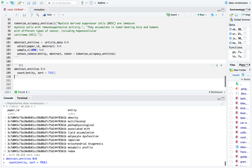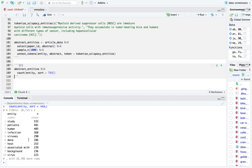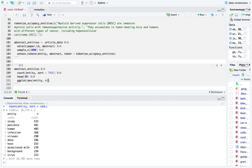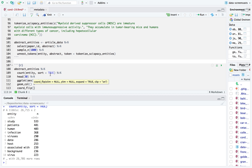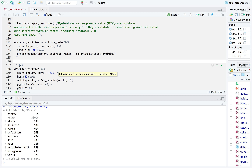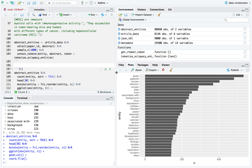I'll do `count(entity, sort = TRUE)`. What are the most common entities? We see that 'virus' has moved down the list — I think because it's splitting off with things like 'coronavirus' or 'SARS', other viruses with adjectives attached. Let me filter so that if an entity doesn't appear at least 100 times it doesn't count. Then I'll load the widyr package, which can find pairwise correlations among these entities.